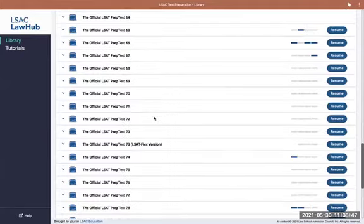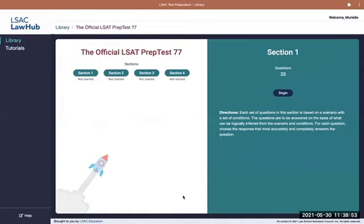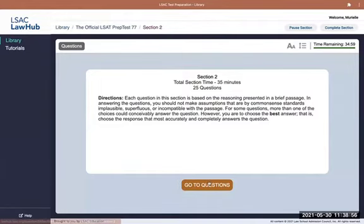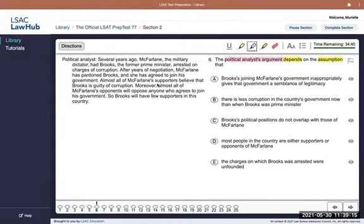Hi. I'm going to do question six from section two of prep test 77. This is a necessary assumption question — you've got the word 'depends' and the word 'assumption.' The political analyst's argument is the stimulus here, so we're looking for the support and the conclusion. I do see a conclusion indicator word in the last sentence, so that's probably the conclusion, but let's read from the beginning.